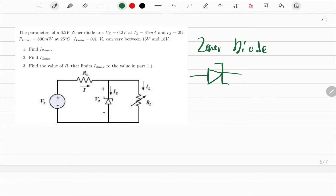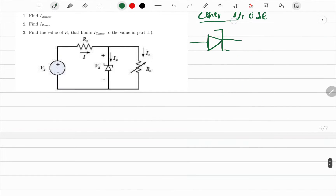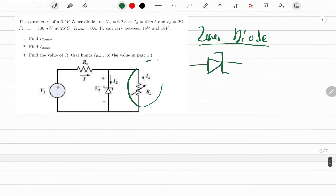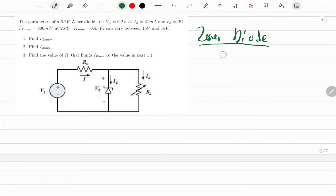Zener diodes are used as potential difference regulators. They keep this branch getting the same voltage by maintaining the voltage drop across the diode. Let's now attempt the problem we have on screen.